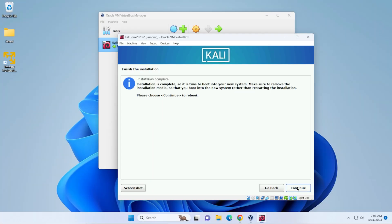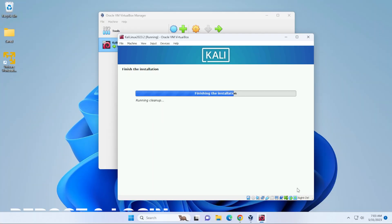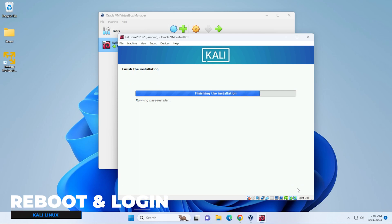Okay, the installation is now complete. We can go ahead and click on continue. This is going to reboot and we'll get back to the login screen.